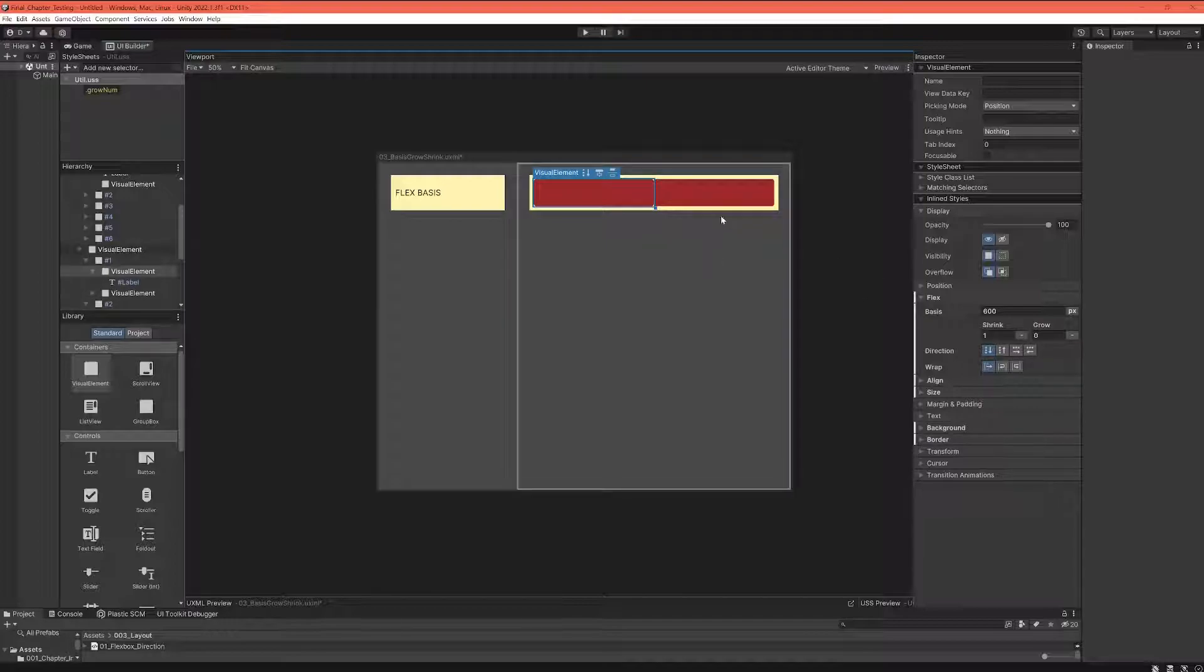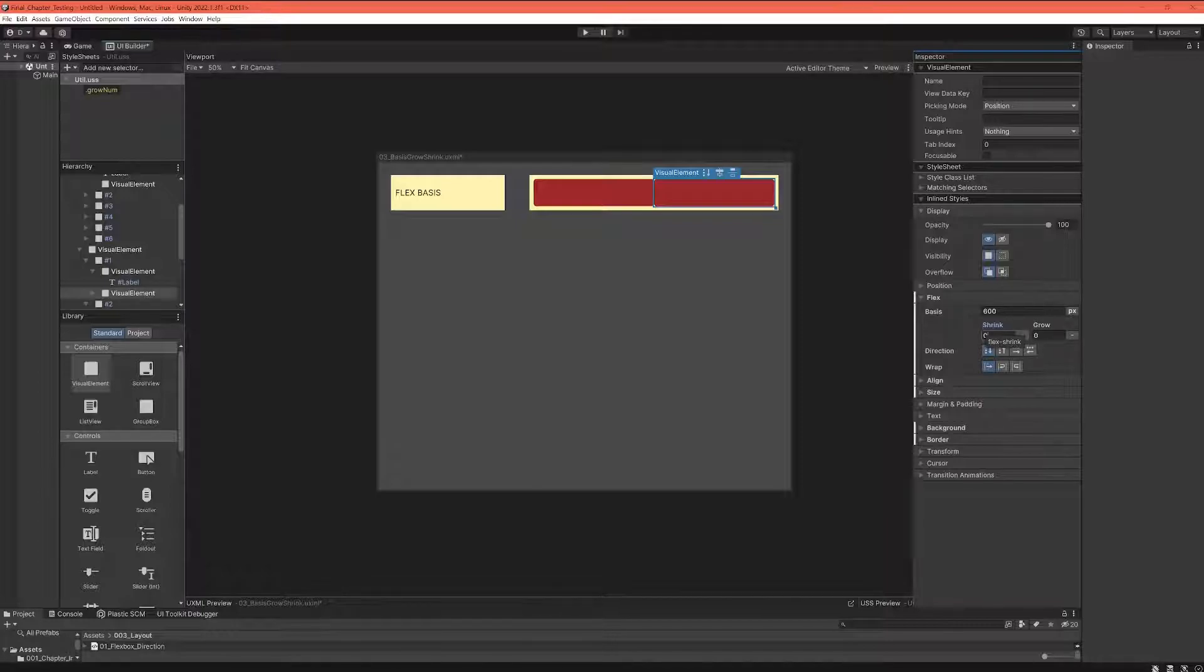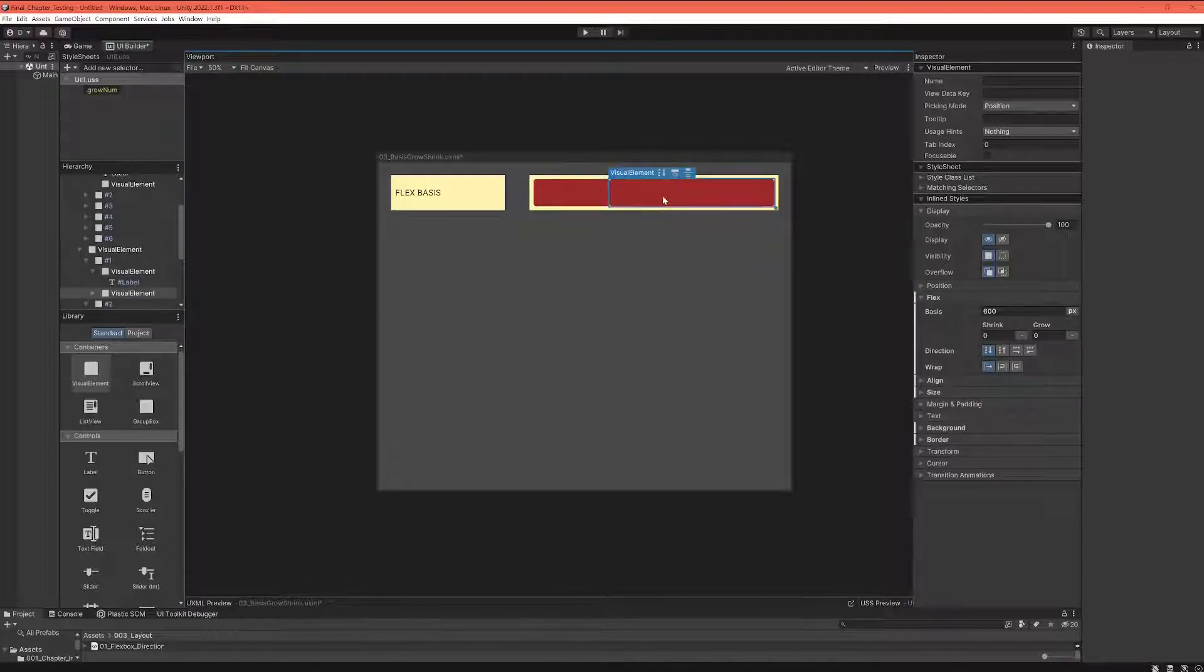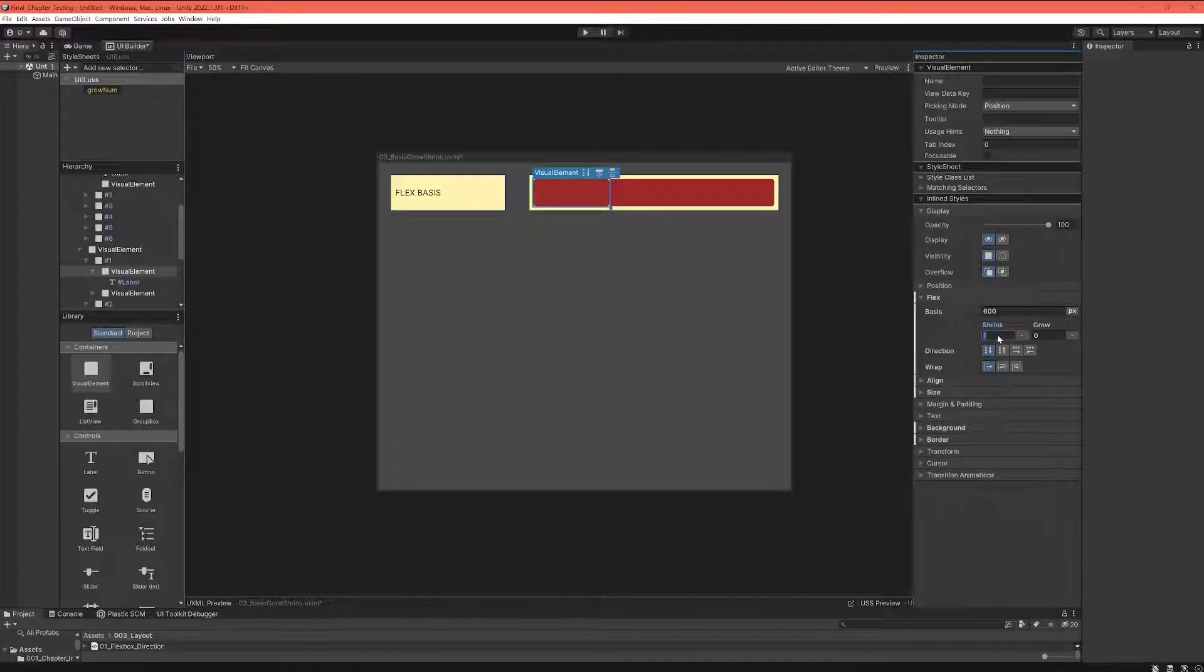Now look what happens when I take this element and I remove the shrink or I set it to zero, which actually means you're not allowed to shrink—you have to be what your basis tells you. Now we can see the element ignores the other element and says, okay, I'm taking as much space as my basis is telling me. And now the interesting thing is what happens when this element also is not allowed to shrink.